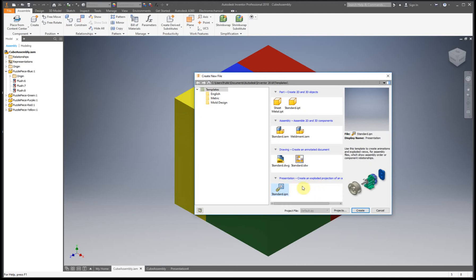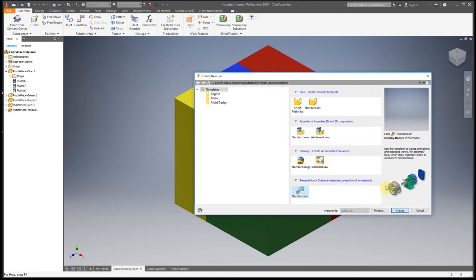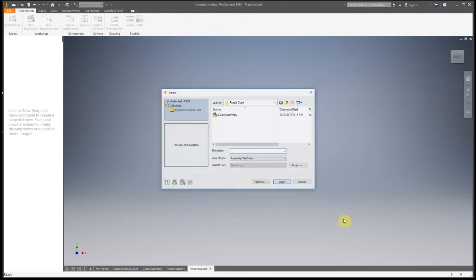Okay, and you can see right here, create an exploded view of an assembly. All right, so this one kind of looks like a piece of paper with a cylinder coming out of it, and we're going to just double click on that.